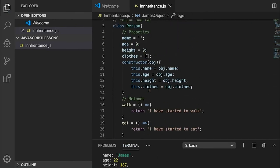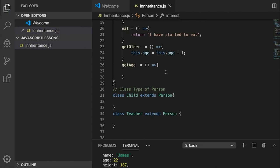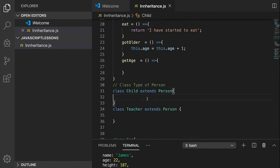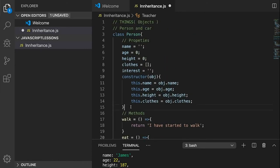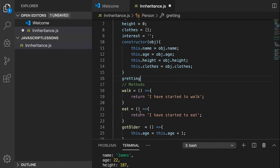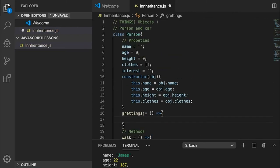Now the difference — a Person can also have an 'interests' property, a string. But what are the differences for a Child and a Teacher? A child is learning, a teacher is teaching. We need to figure out differences to make the story more interesting. We can add a 'greetings' method on Person — it can also be a method.